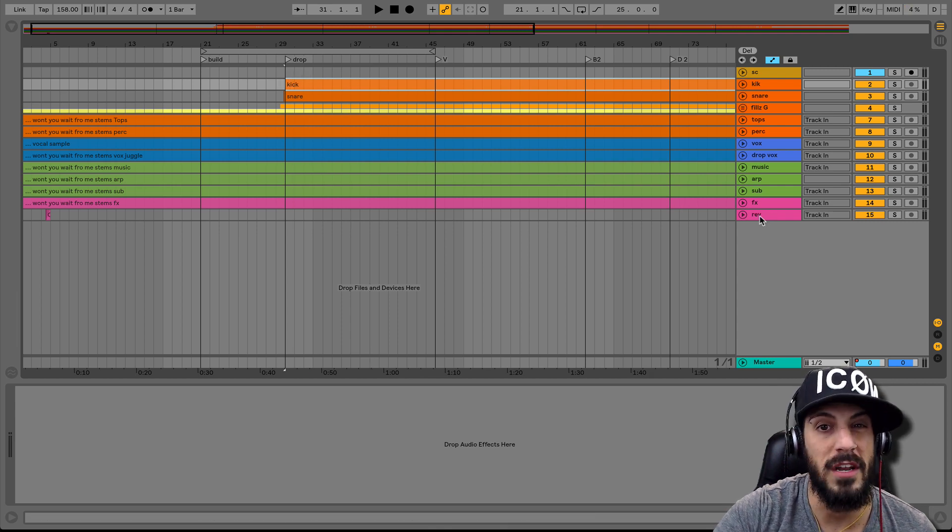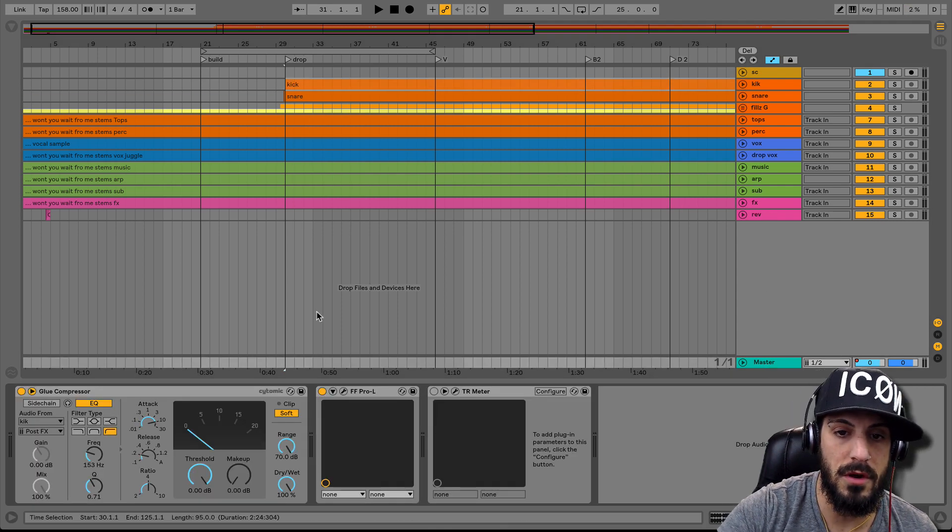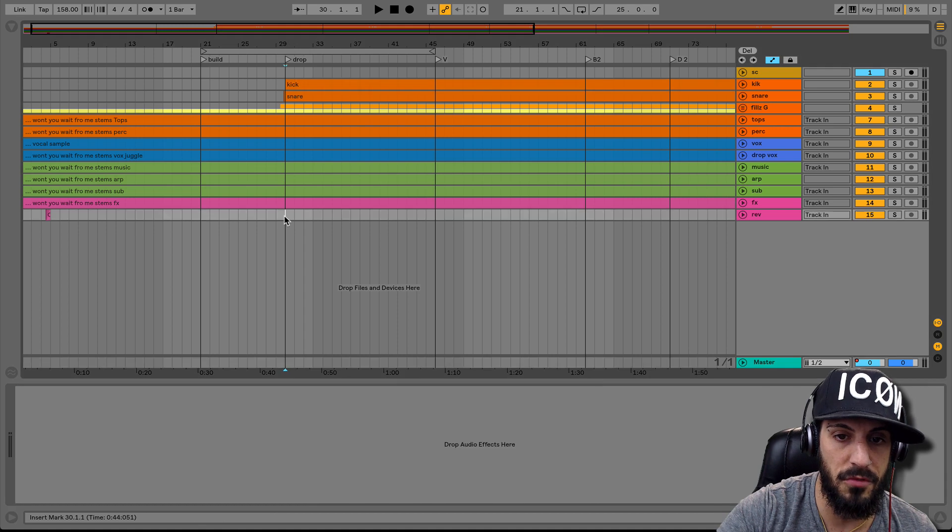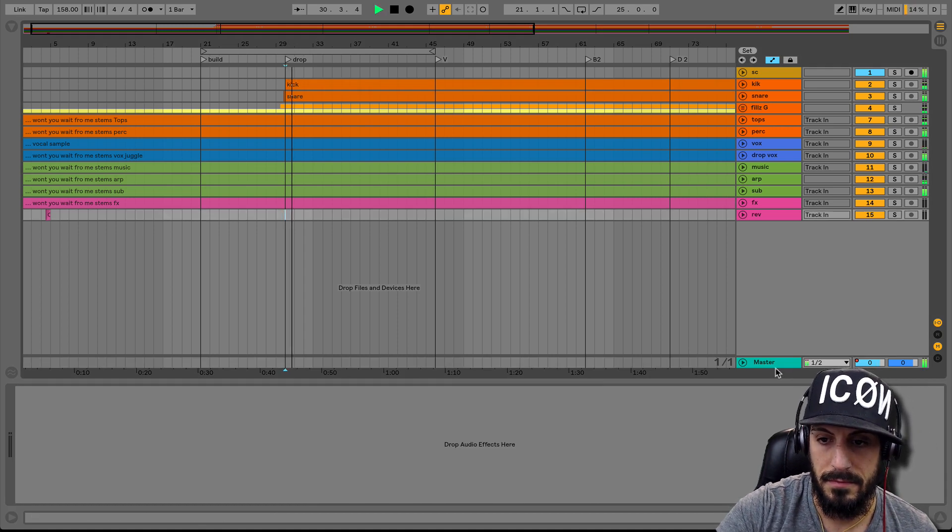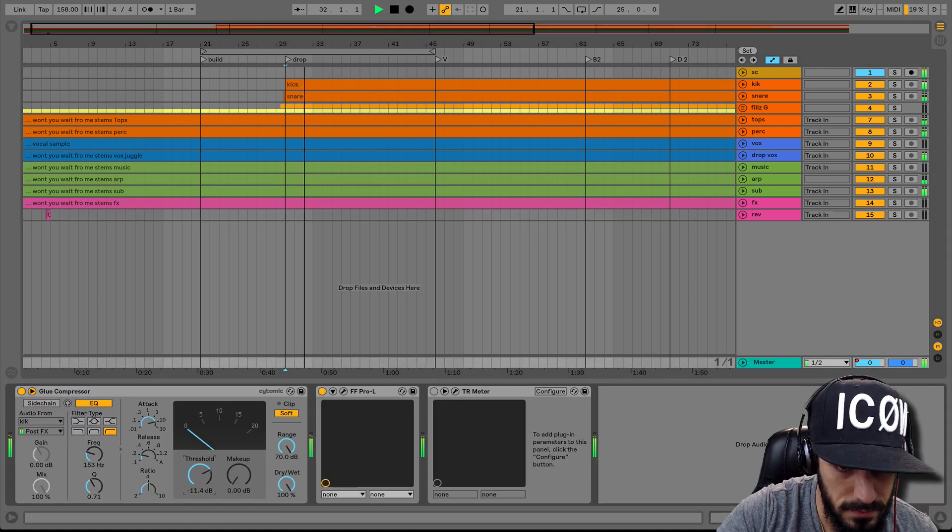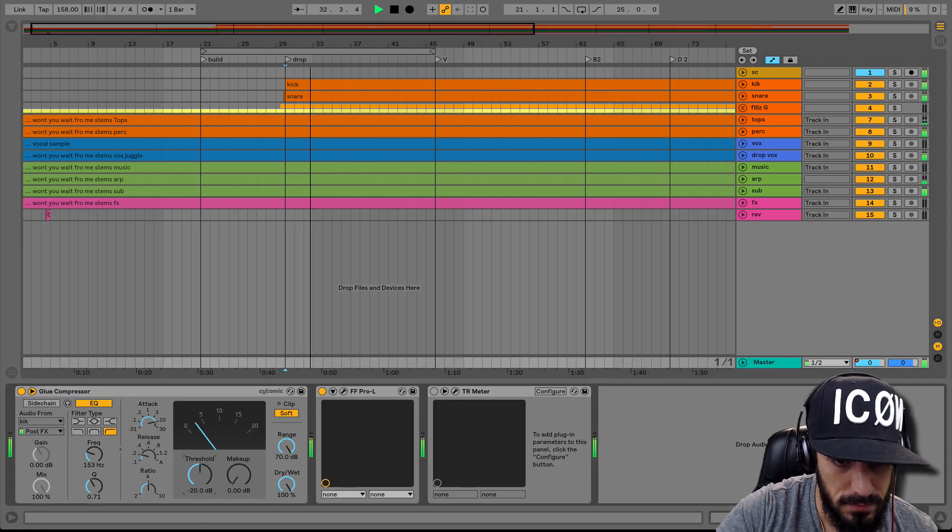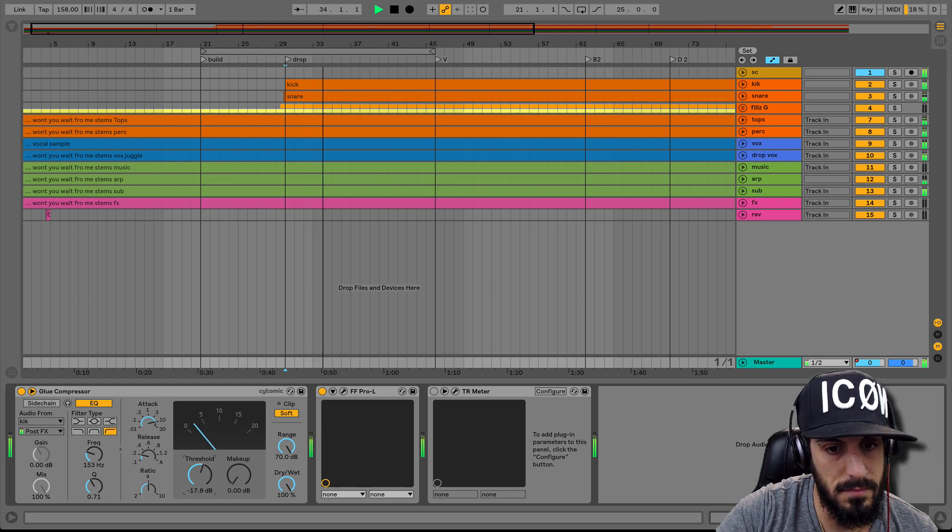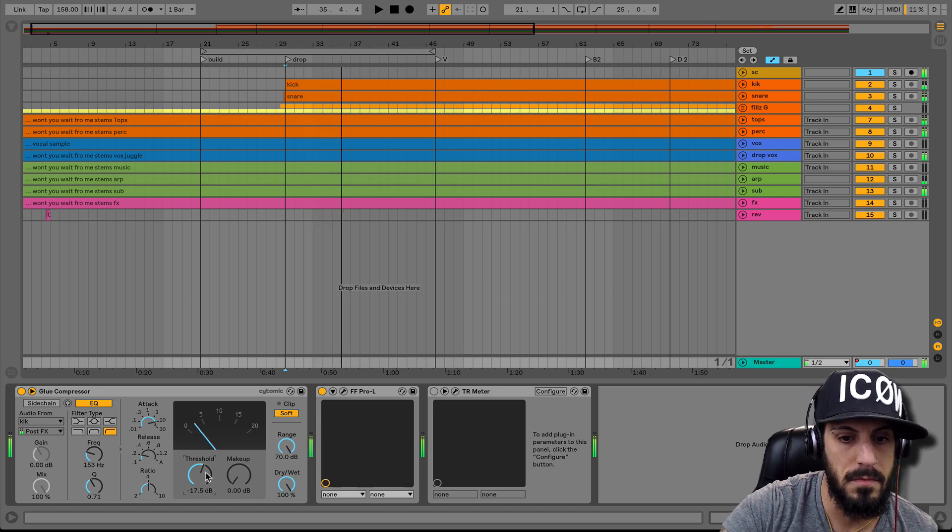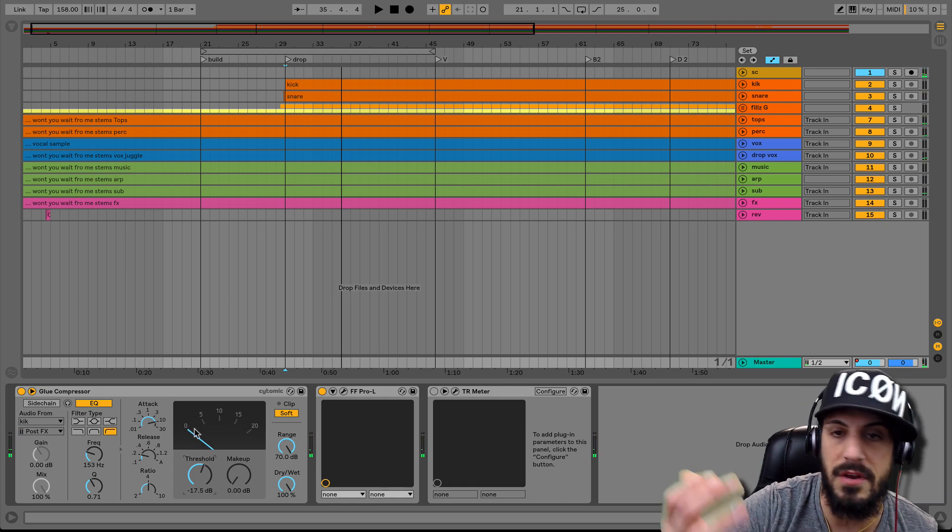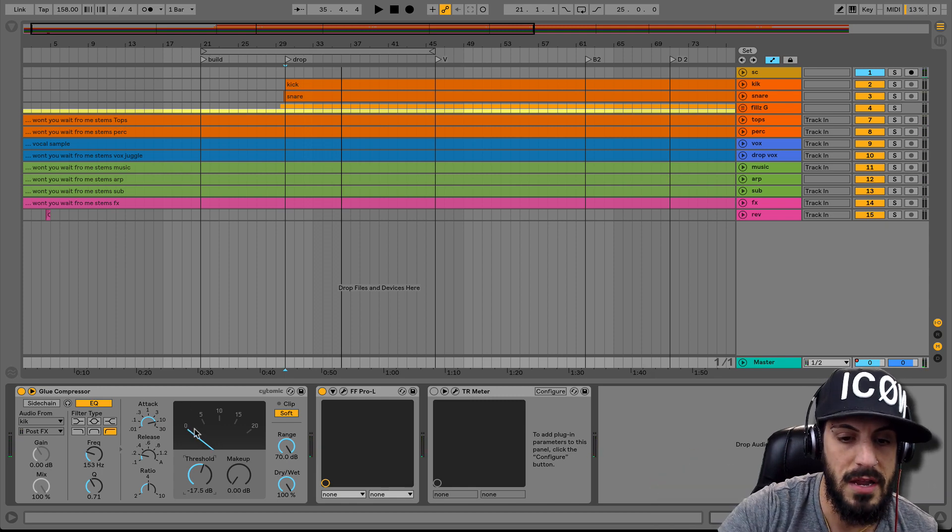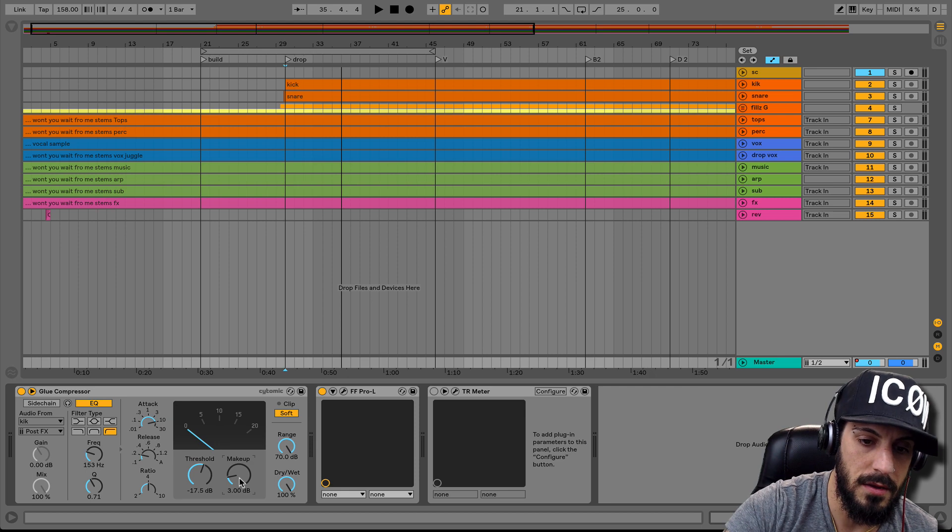So that looks like it's around 3 dB of compression, so then I'm going to just make that up right here: one, two, and three.